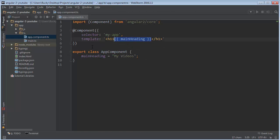Just a heads up — there are a lot of different kinds of binding in Angular. If you're looking through the documentation and you see two-way binding, the syntax is a little bit different. We're going to talk about how you can bind things differently later on. It's pretty simple, but we'll get to that later.